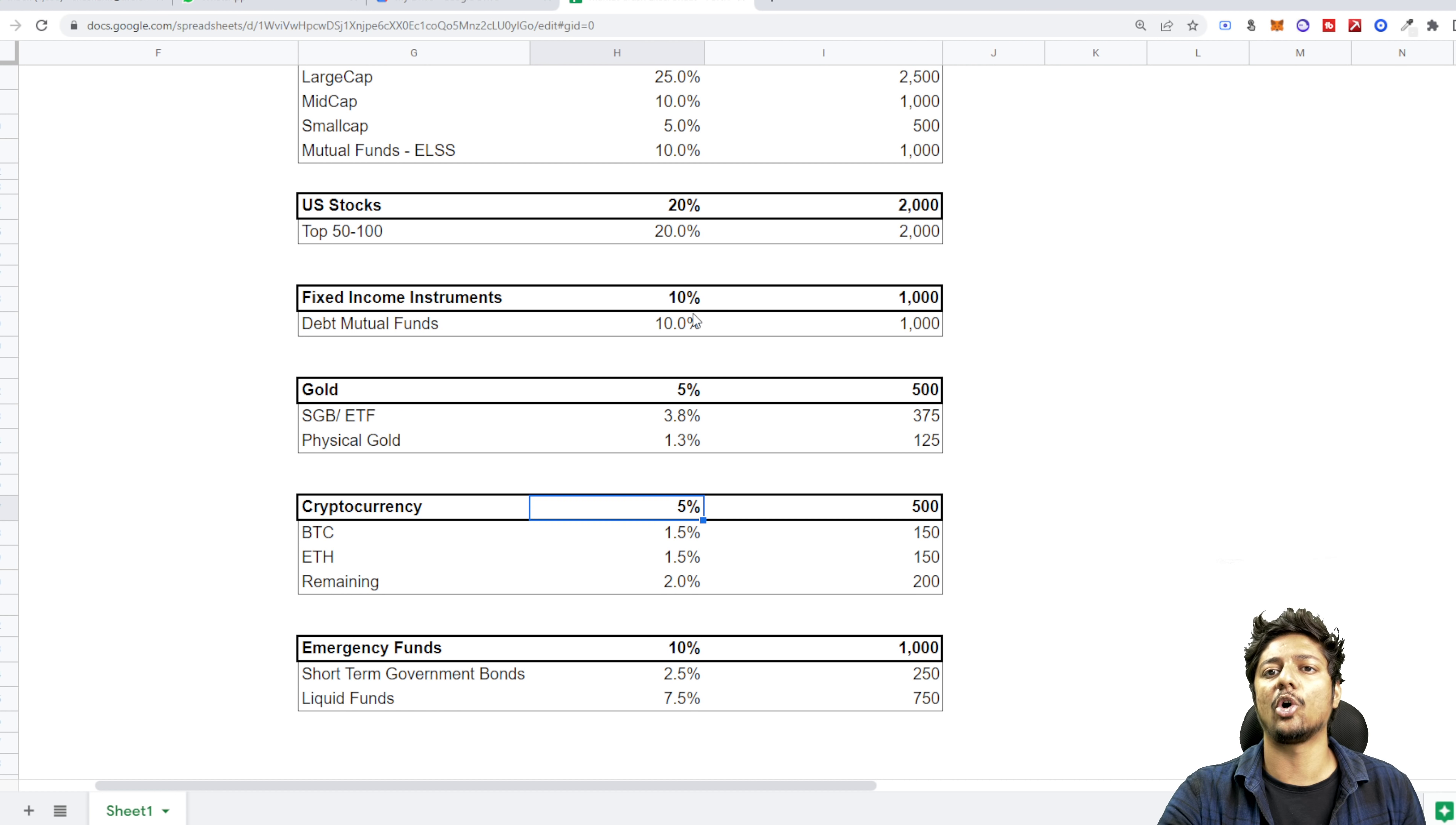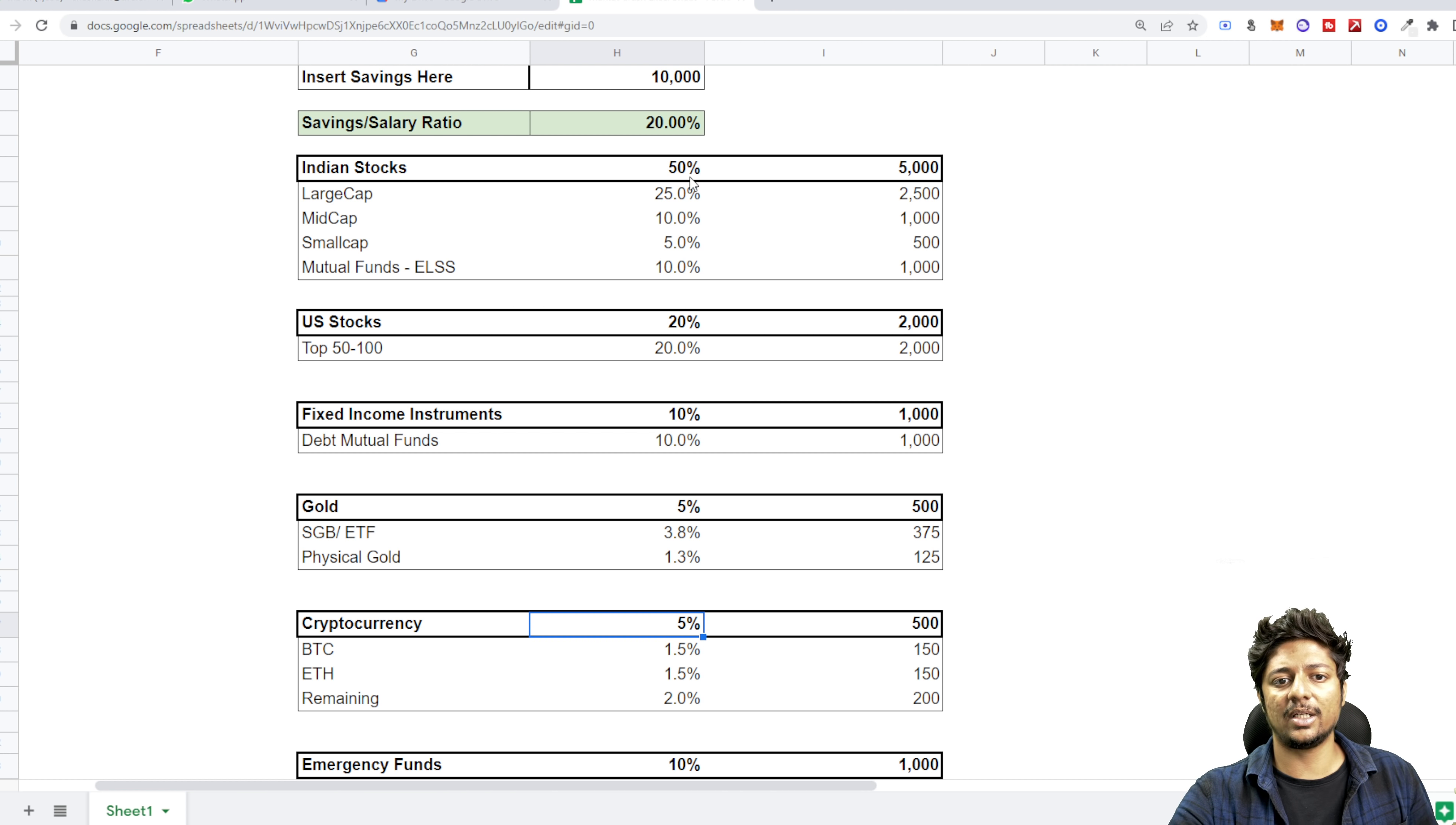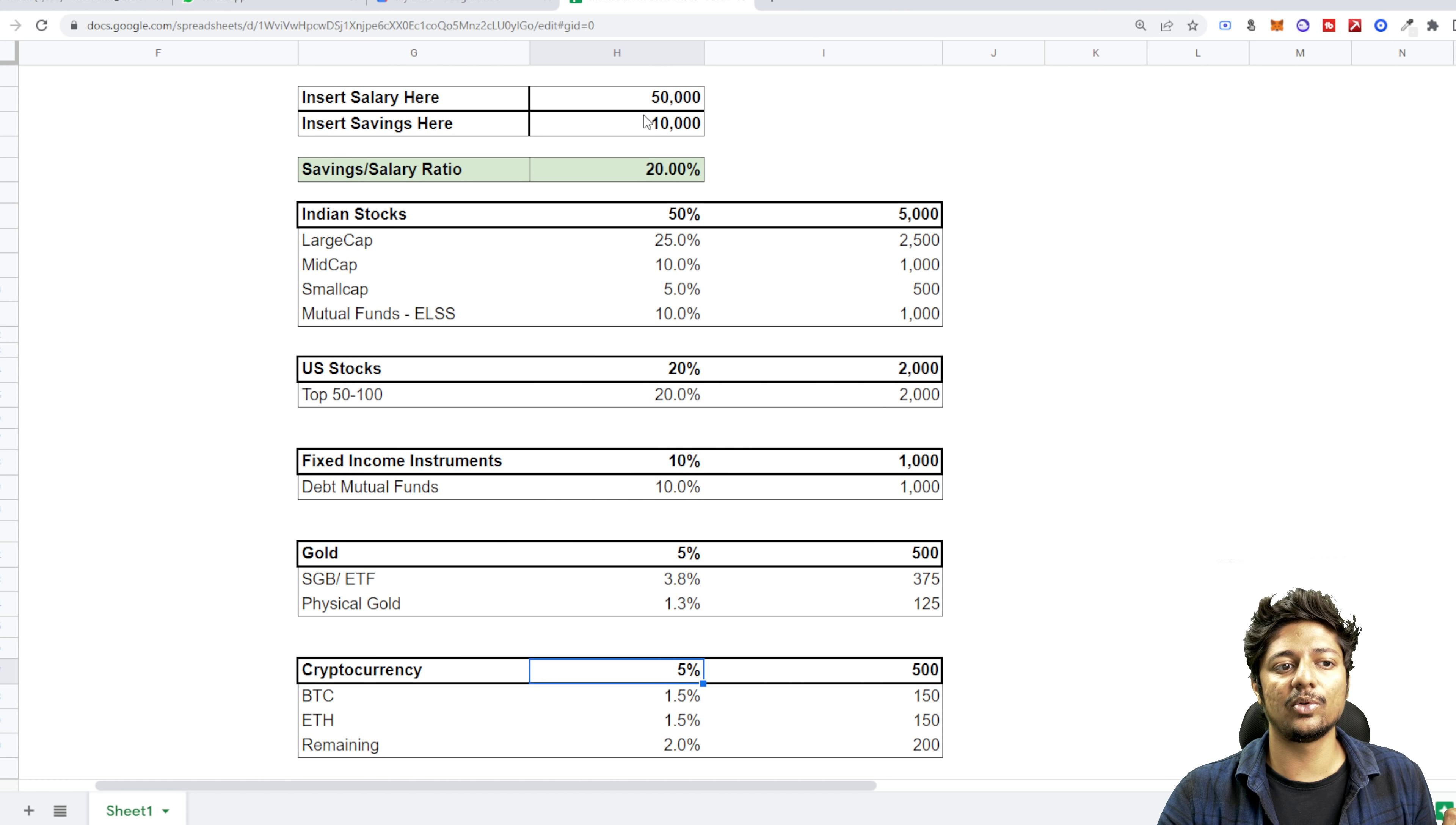So if you keep this allocation, almost say for example 50 plus 20 plus 5, 75 percent is in the volatile segment and the remaining 25 percent is non-volatile. Now if you feel this is also too risky, you're like, Shashank, I can't do this, 75 percent is also volatile, you can make adjustments here. What are the adjustments? You can reduce your Indian stock allocation, you can reduce your US stock allocation, put that allocation into fixed income instruments. If you're young, you can afford to take this risk. If you're slightly in the older age group of 30 plus, then I would suggest you take a little more into fixed income or a little more gold as well.